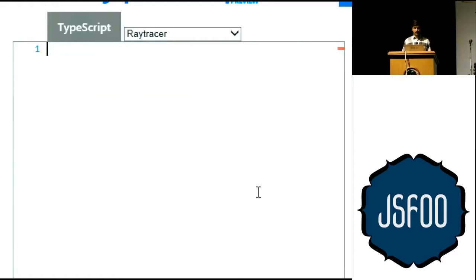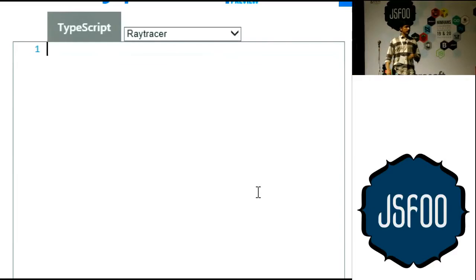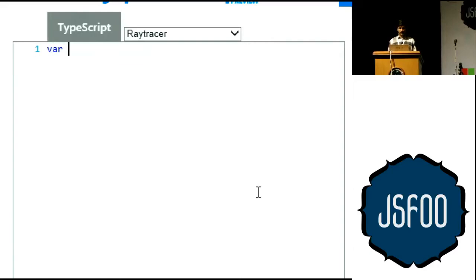There are other interesting things you can do — for example, you can define an interface. Say you want to create a function where any object passed to it needs to have a specific shape: certain properties with certain types. In JavaScript there's no way to enforce that, but here you can define an interface.